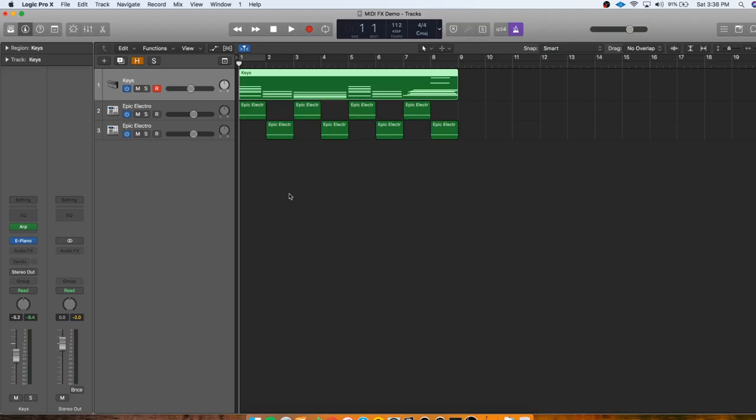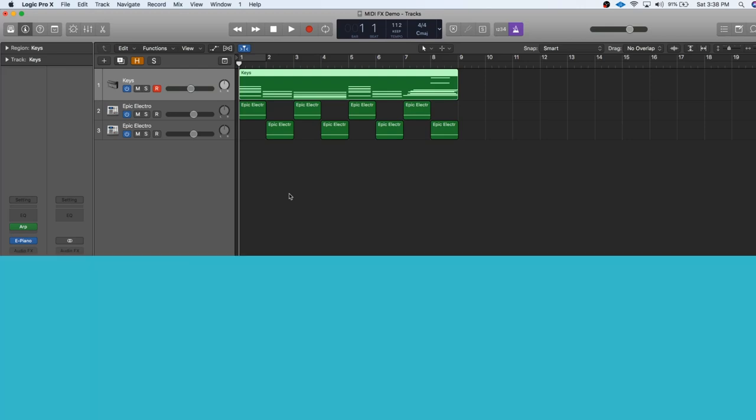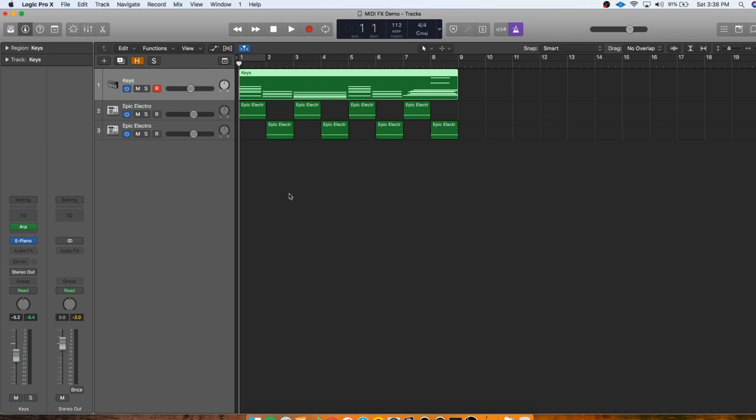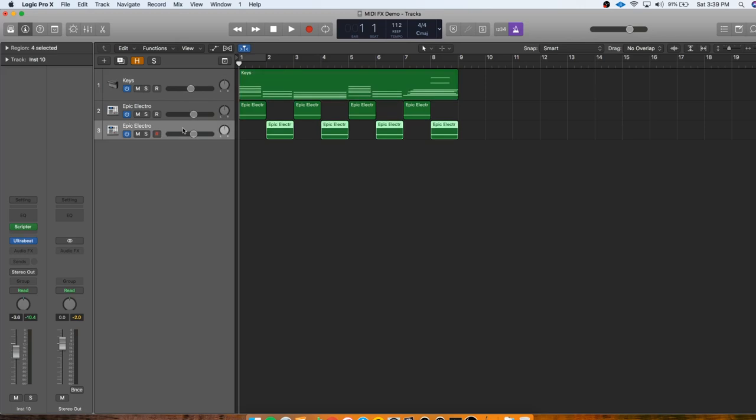So now that that's done, let's try and inspire a melody. There are two central rules to using MIDI effects to figure out a melody. You want to keep it simple and keep it in the right key. MIDI effects rely on randomization a lot. So it can be really easy to end up with something that's just absolutely bonkers and a melody that makes no sense.